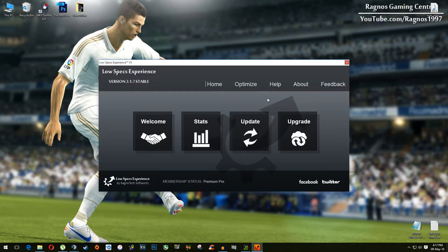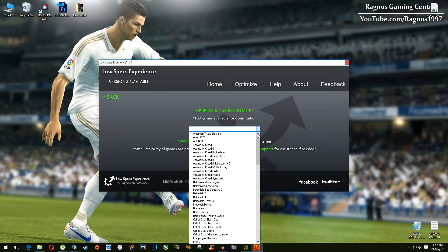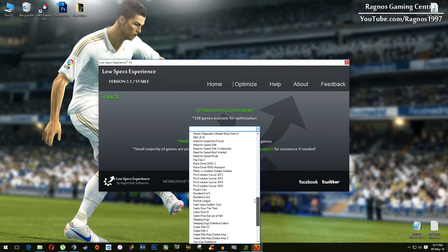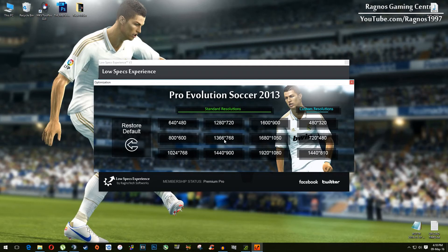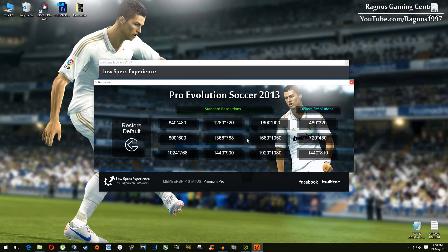Press OK — this screen should pop up. Click on Optimize, and then again on the left side click Optimize. Then simply from this dropdown menu select Pro Evolution Soccer 2013. This screen should pop up, and then all you need to do is select the resolution you want to run your game on. For example, I will select this one — hit Yes, then press OK and start your game.